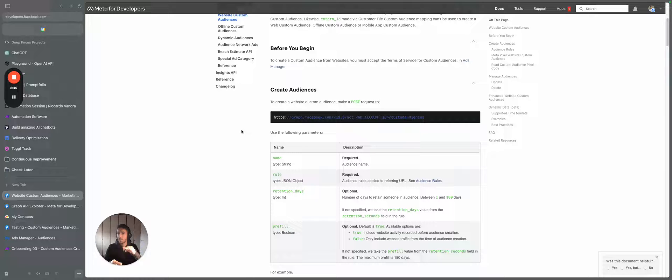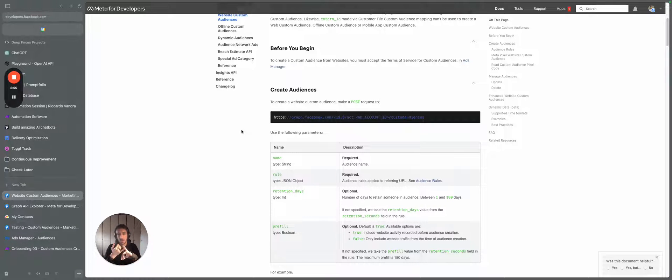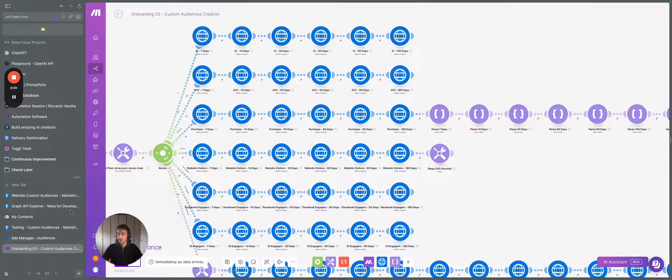So what we needed here was the Facebook account. And also for the other purposes, we needed the Facebook page account, the Facebook pixel, as well as the Instagram page ID. So those were the information that we use here.